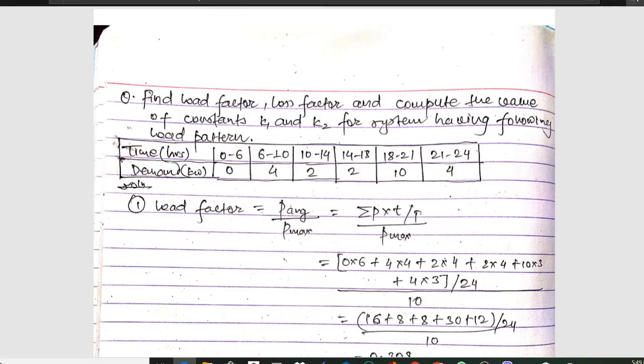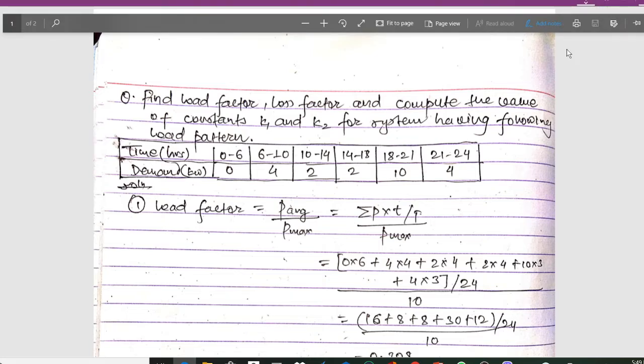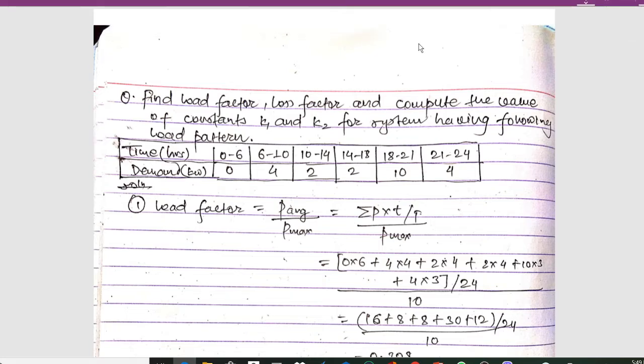Hello guys and welcome to my channel. Today I am back with another important numerical on transmission and design subject.